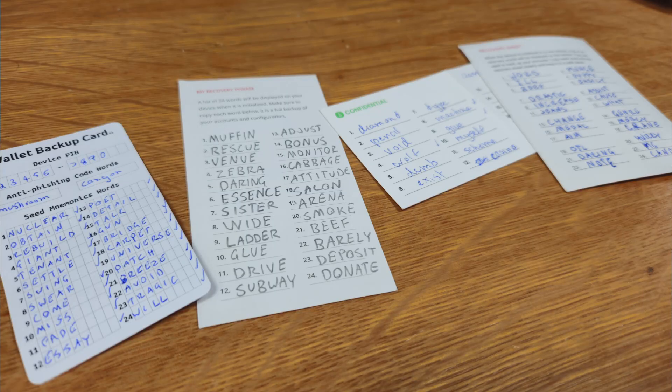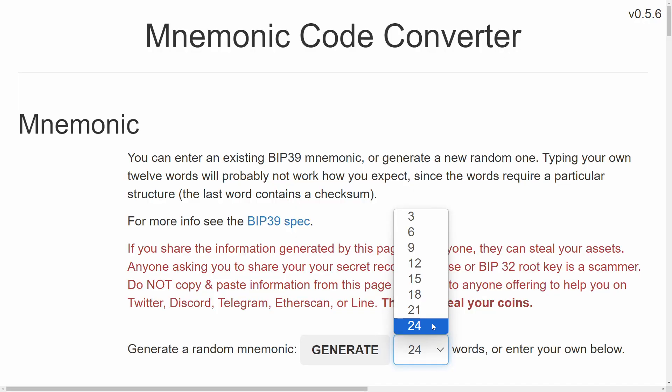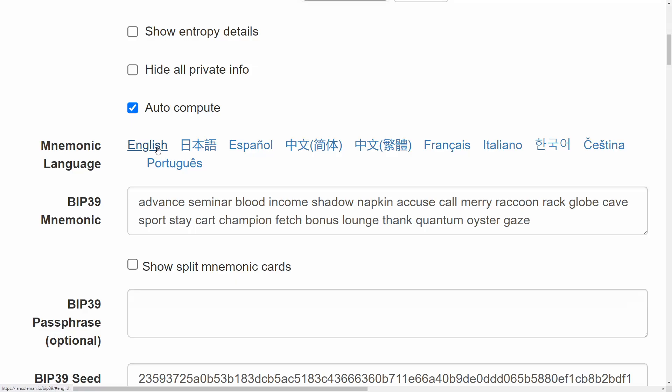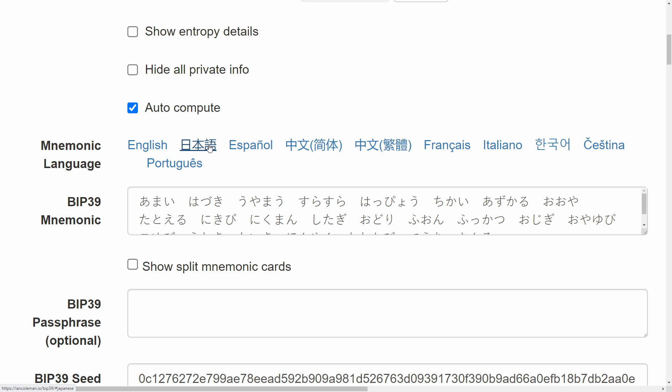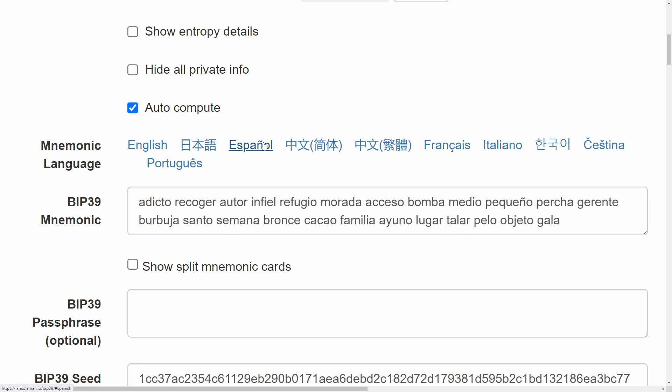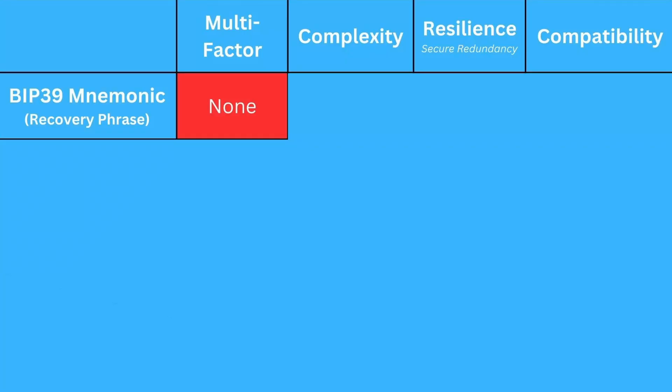The most sensible place to start is the standard BIP39 mnemonic. These are generally going to be 12 or 24 words long, but they can be other lengths like 15, 18, or 21 as well — though those are very uncommon. They will also generally be in English, though other languages can exist. Wallet support for non-standard lengths is quite limited.